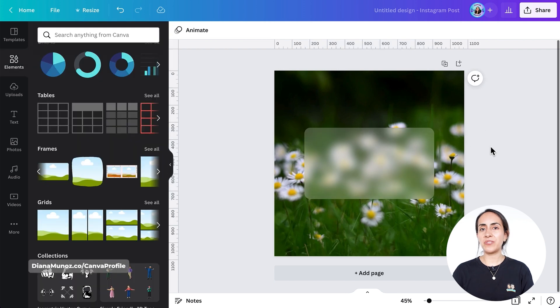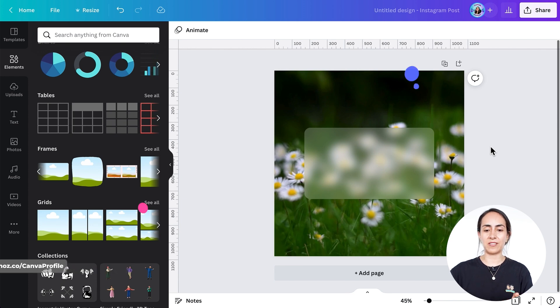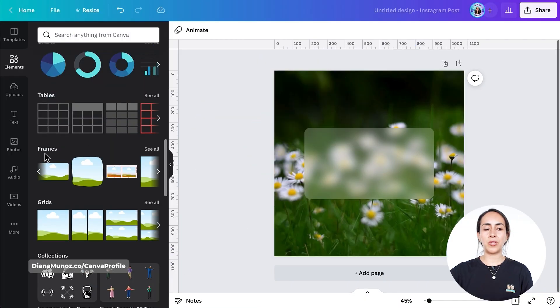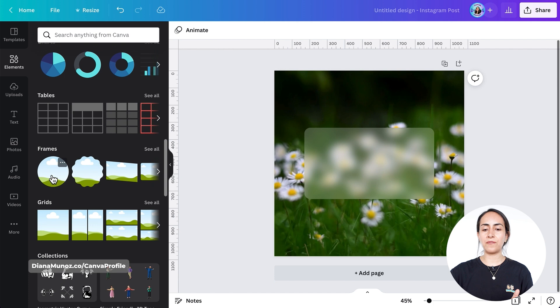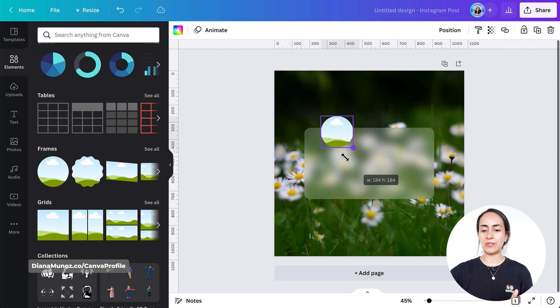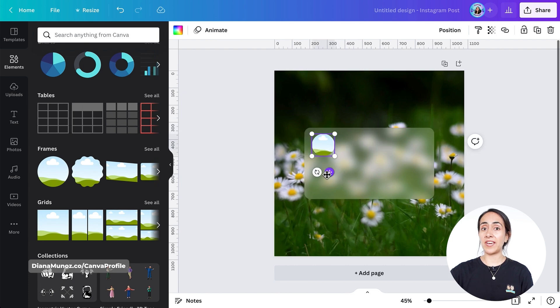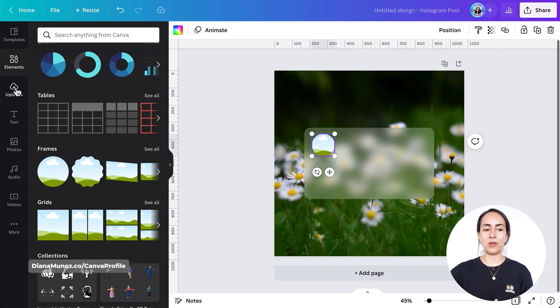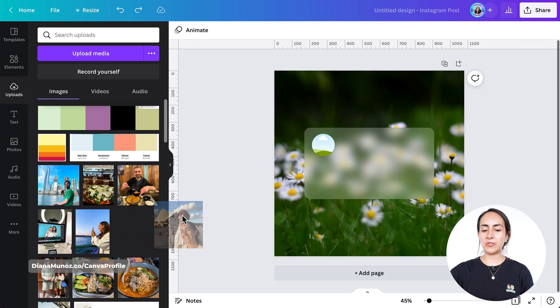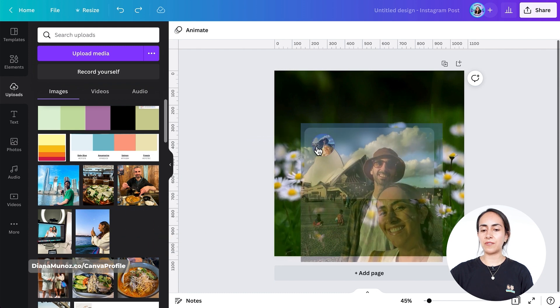Now we just need to add the elements that will go on top of this blurry glass effect. To do this, we're going to go again to frames. We're going to select a circular frame for our profile picture. We're going to position this circle somewhere here and add our profile picture. I already have one of my pictures in the uploads section. Here I have my photo, so I'm just going to drag it inside my circular frame.